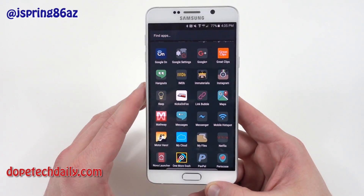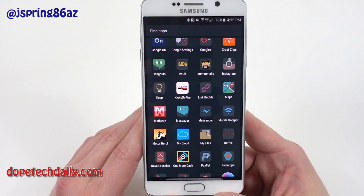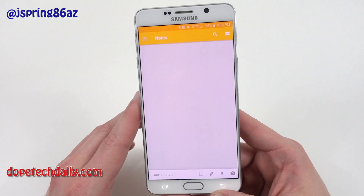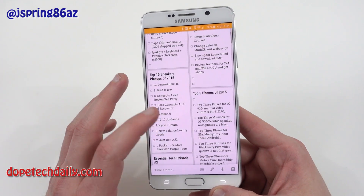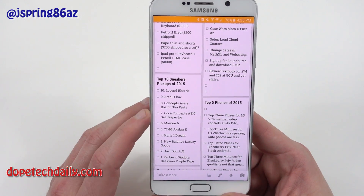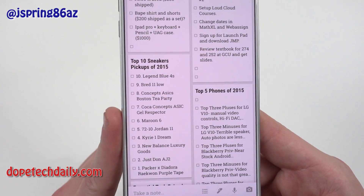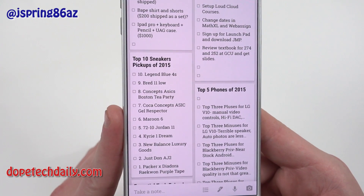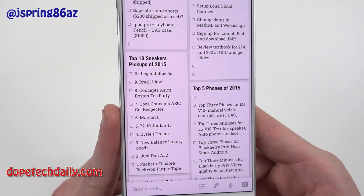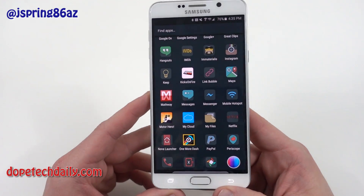I've got Great Clips — that's where I get my hair cut. Hangouts, IMDB for movies. The Immaterialist icon pack, which I mentioned. Instagram. Google Keep — you guys know I keep all of my reviews in here. I also keep a list of things I'm going to pick up. I was going to do a sneaker video — my top 10 sneaker pickups of 2015 for the sneakerheads. I keep most of my video outlines organized in Google Keep.